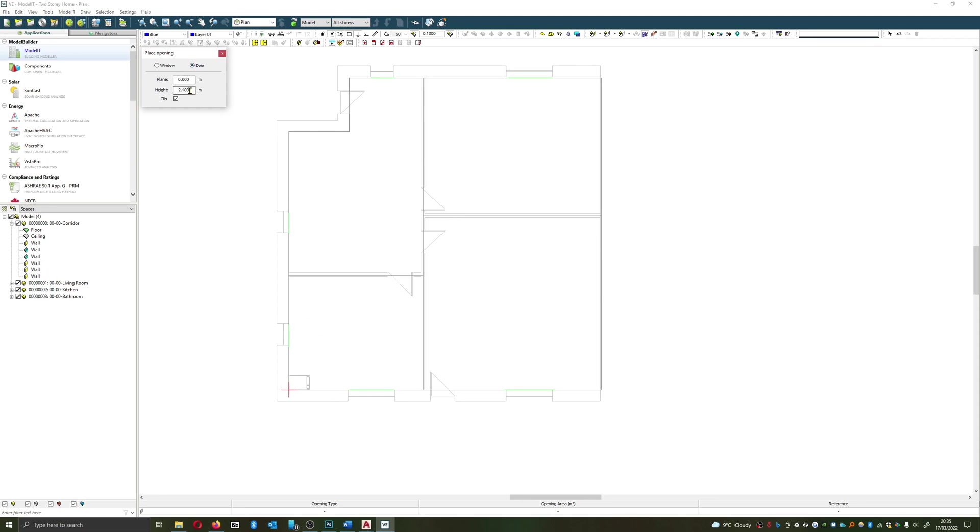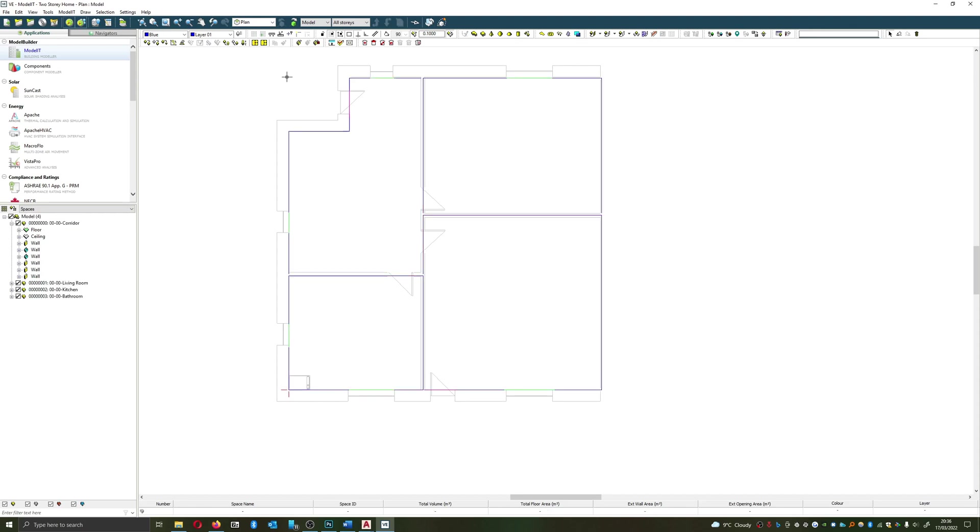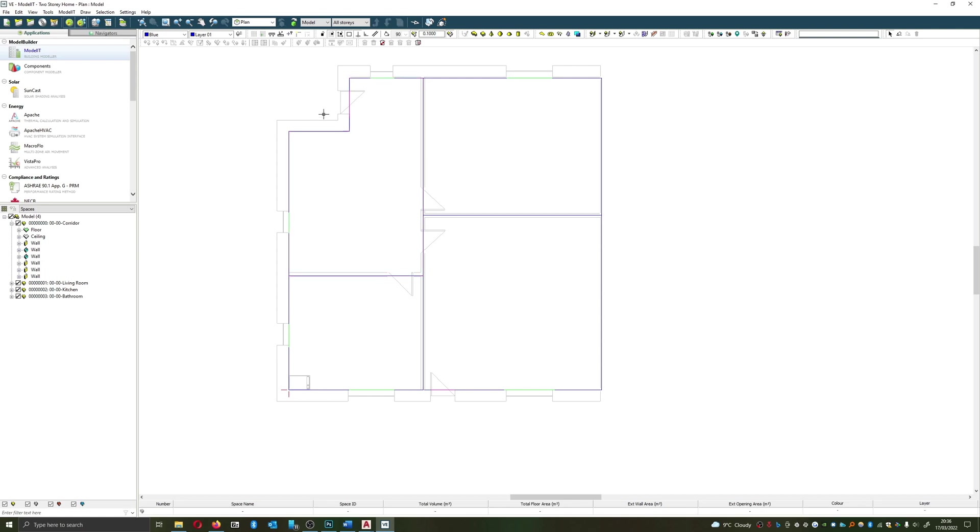I'm going to add in my doors. I've only done the external doors on this model, as internal doors within IES aren't actually a major consideration. The reason being is the heat transfer between one internal space to another is fairly marginal, whereas the heat transfer between the interior and the exterior is substantially higher. Doors in particular are an area of major heat loss within buildings or heat ingress due to their low U values in comparison to the rest of the elements.